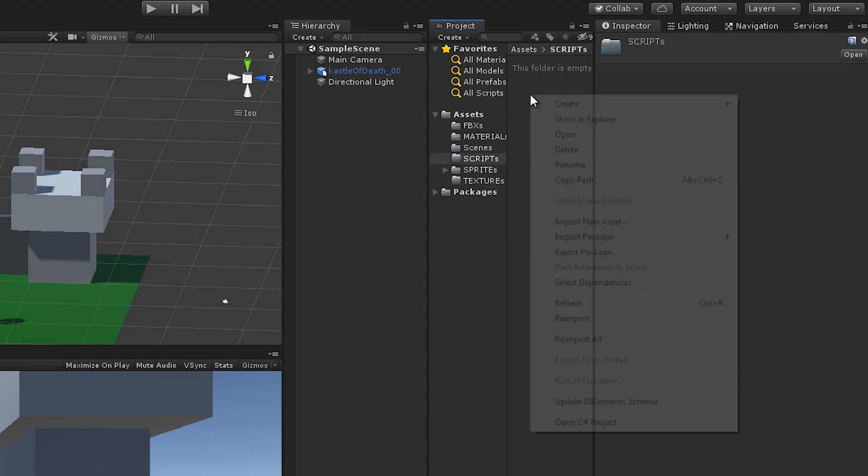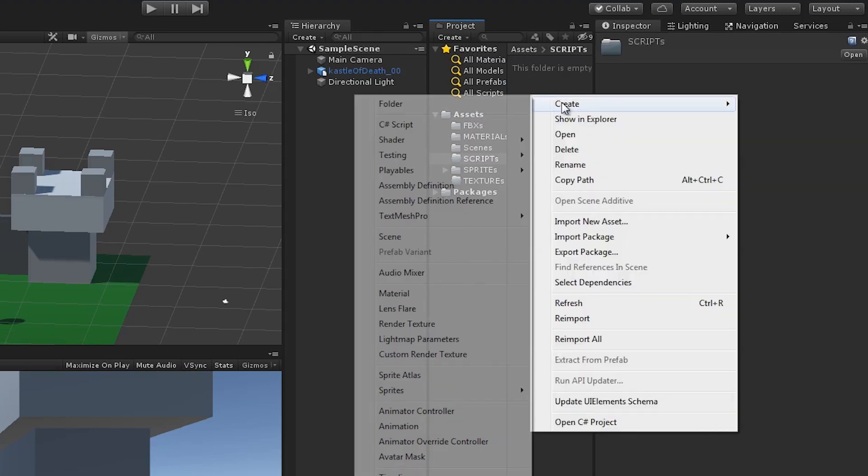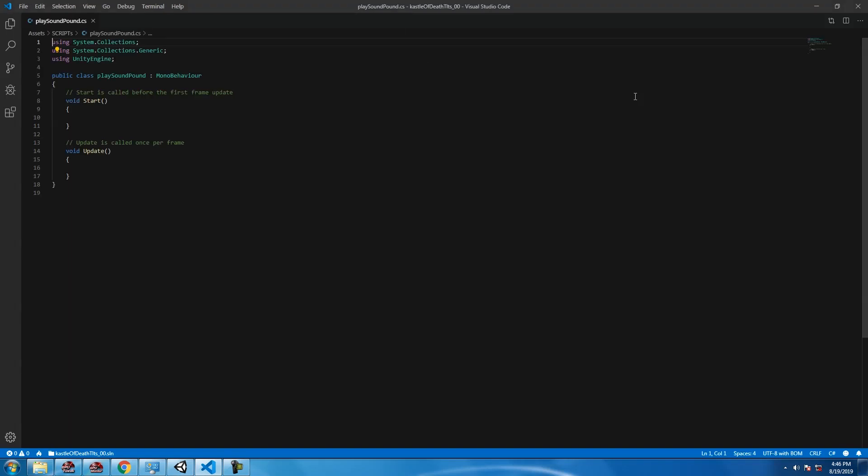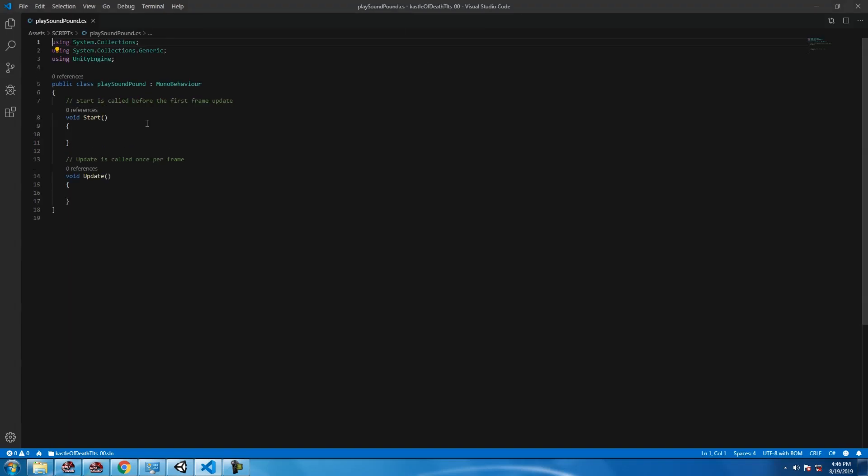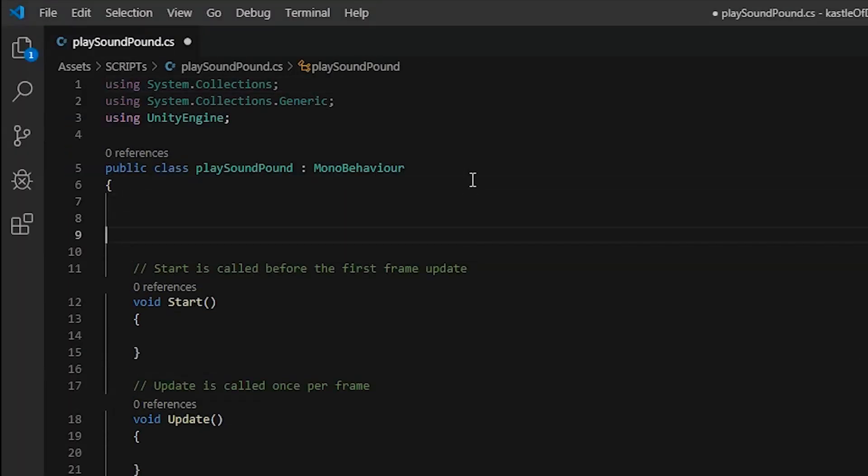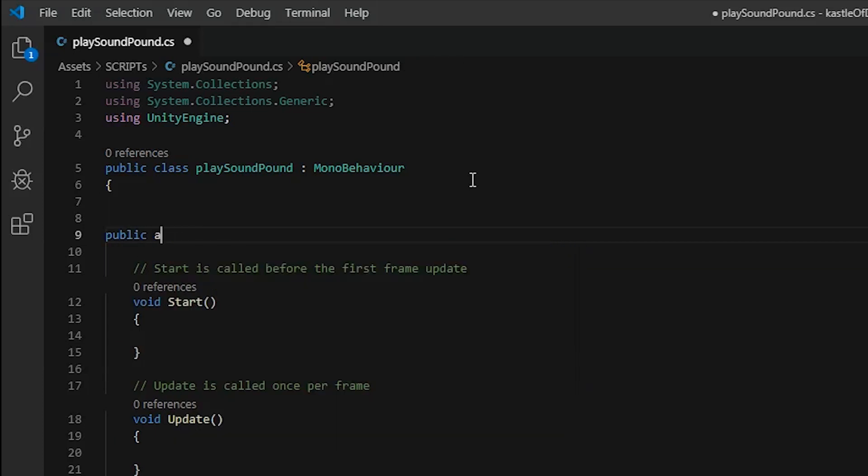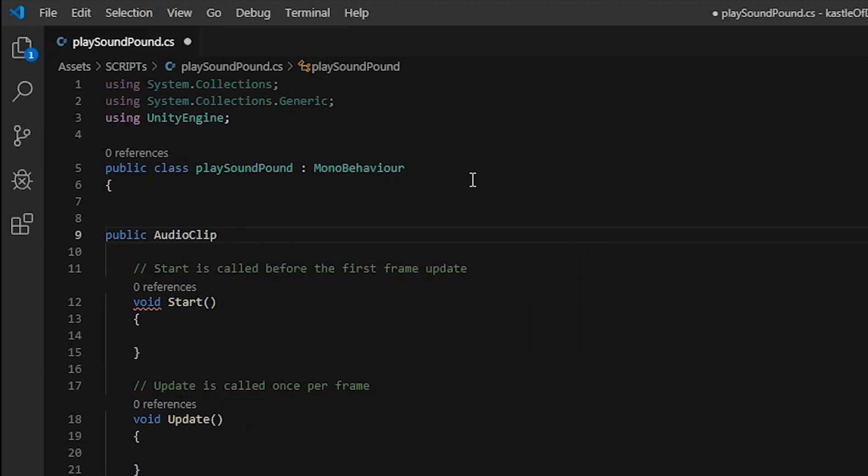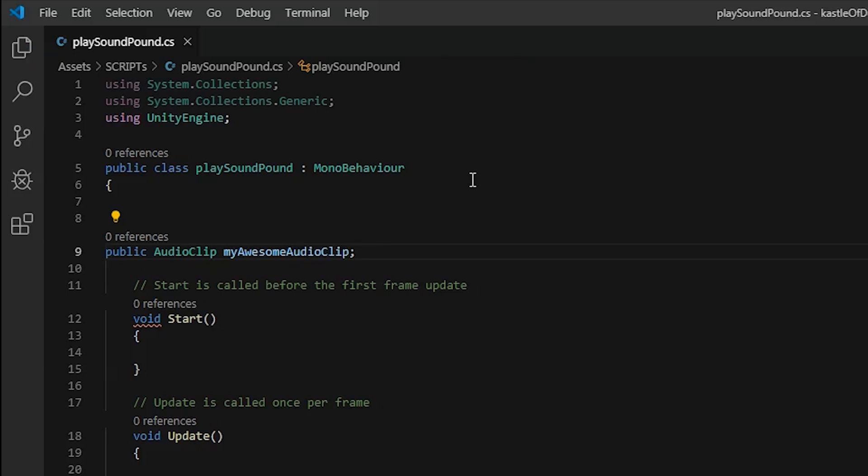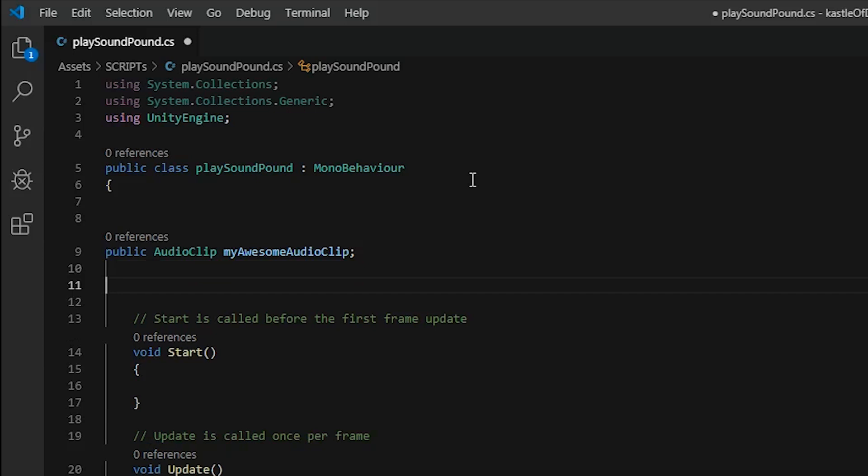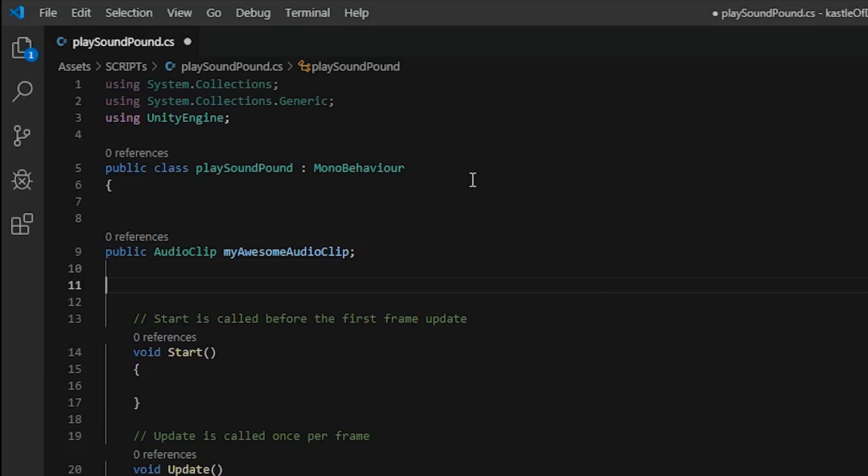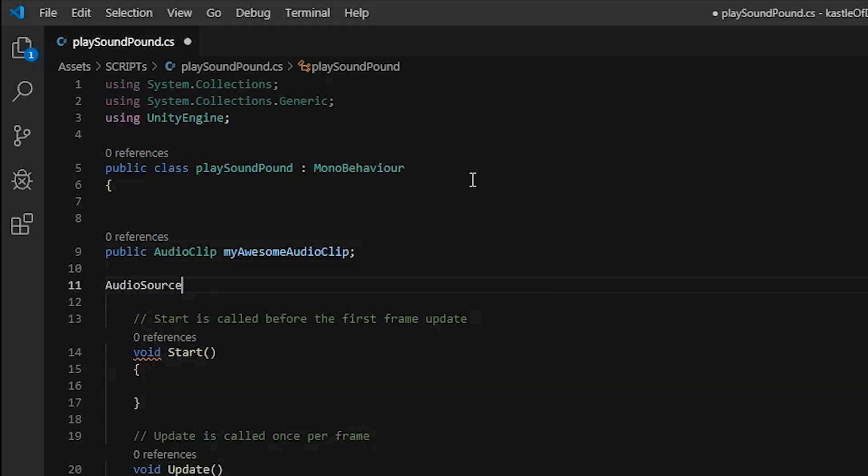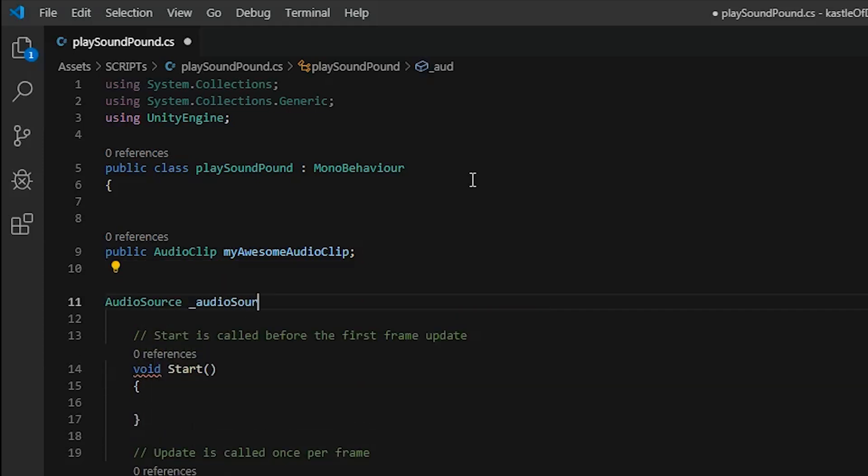The first thing we need to do is create a C# script, name it whatever you want. I'm gonna call it PlaySoundPound. Open it up and we need to create two variables for this particular script: AudioClip, call it my audio clip or whatever you want. Make it public.